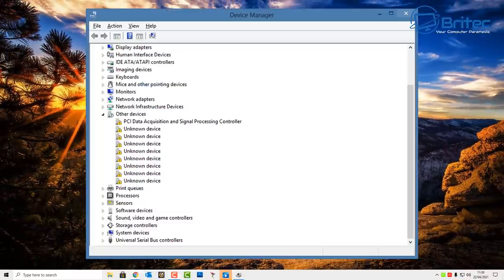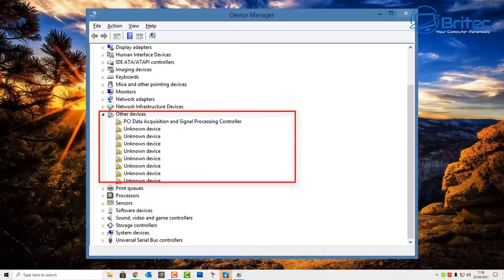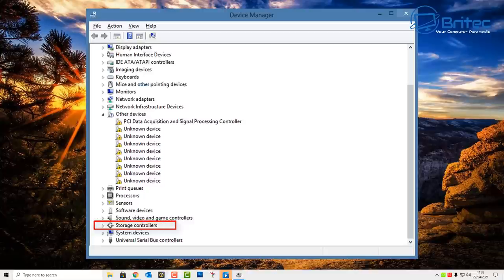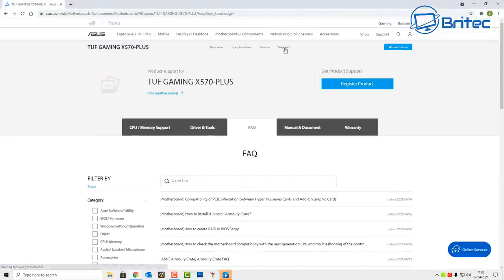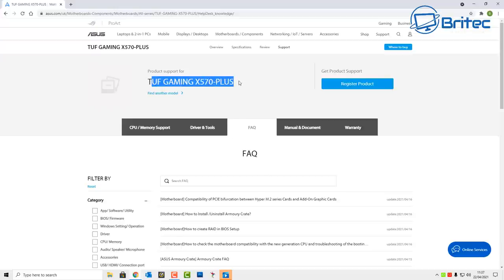Another thing you can try is going to Device Manager. If you see exclamation marks, unknown devices, or uninstalled drivers, check the storage controller area or the disk area. If they've got yellow exclamation marks, you need to go to the motherboard manufacturer's website and download all the correct drivers for that particular motherboard so the hard drive will be recognized. Go to the support area — this one is the Tough Gaming X570 Plus.